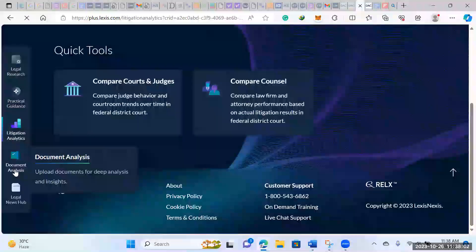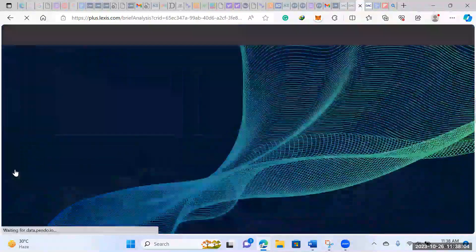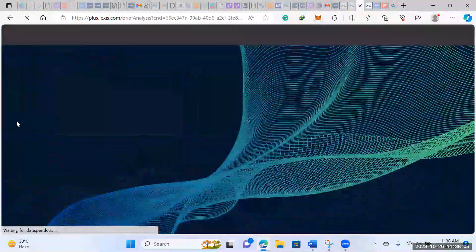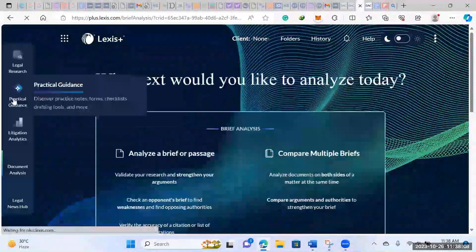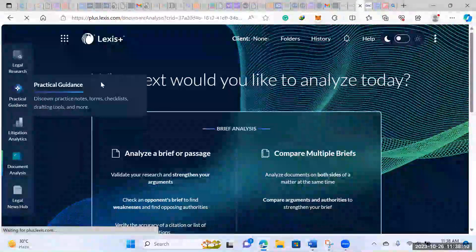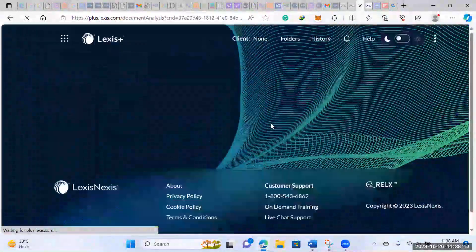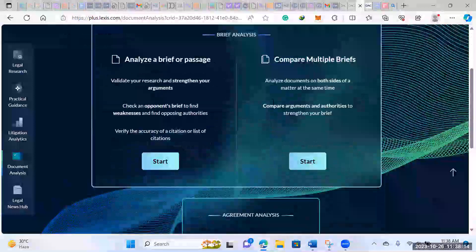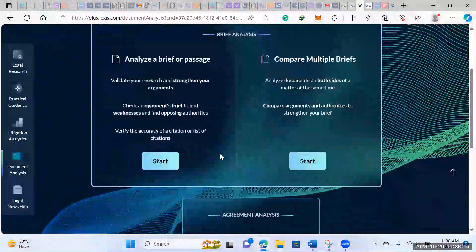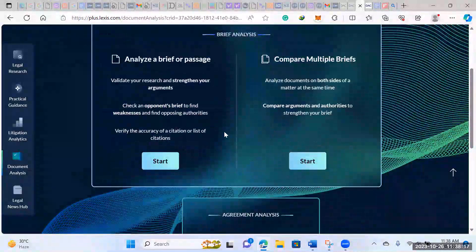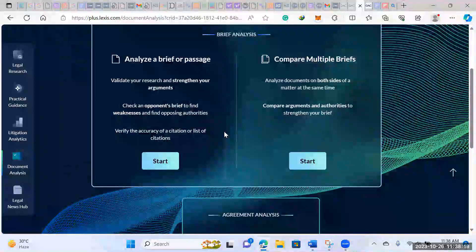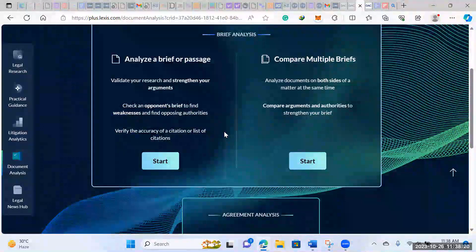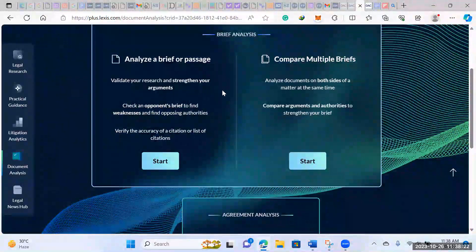And then here's more document analysis. So we did talk a little bit about document analysis on the practical guidance section, but here's where you would get it in more detail. So here's where you'd be comparing your briefs, your arguments, your opponent's arguments. If you want help finding arguments against your opponents, here's where you'd be.